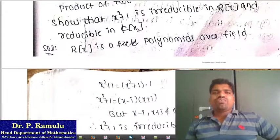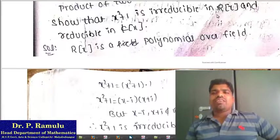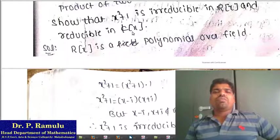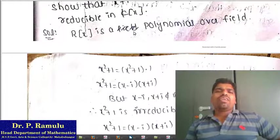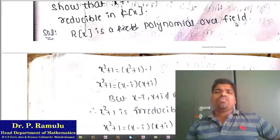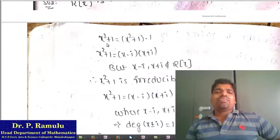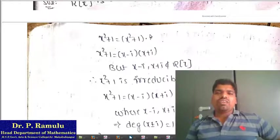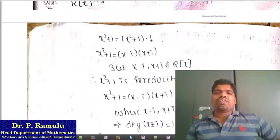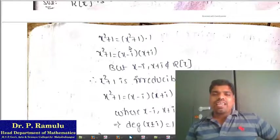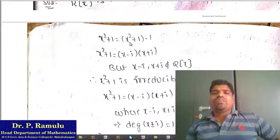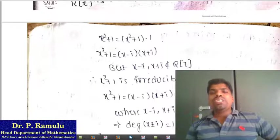Show that x² + 1 is irreducible in R[x], the ring of polynomials over the real numbers. Taking R[x] as a polynomial ring over the field R, we have x² + 1. We can write x² + 1 = (x² + 1) × 1. This is only the constant polynomial — the polynomial is written as a product involving 1, which looks like a prime number.